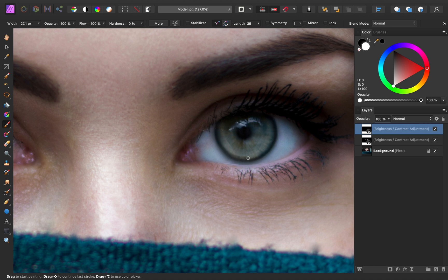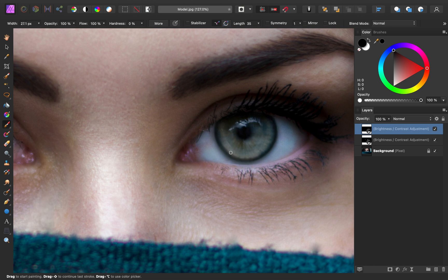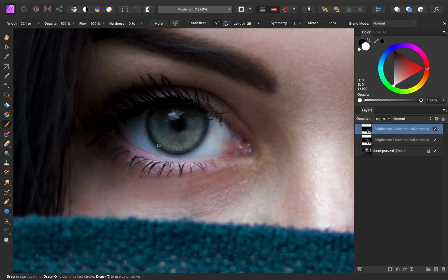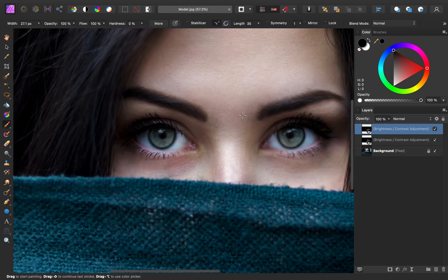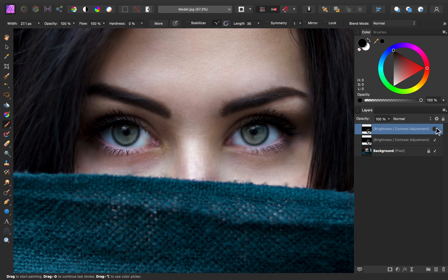And if you do accidentally paint too much, you can quickly change your paint color to black by pressing X on your keyboard, and then you can go ahead and remove the excess. I think this darkness really makes the eyes pop more by adding extra contrast.